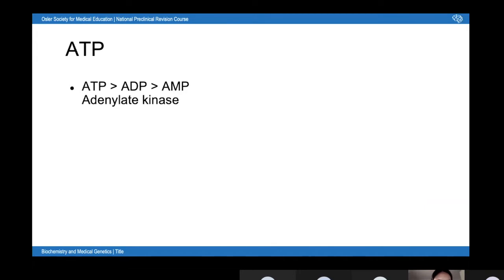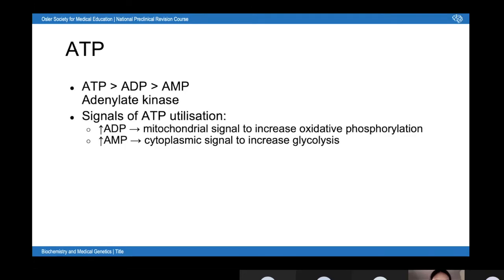In a state of high ATP consumption, adenylate kinase can't keep up, so you get a rise in ADP and AMP. These signal you to increase different processes to generate energy. It's important to remember that ADP and AMP are two distinct signals. A rise in ADP is a signal to the mitochondria to increase oxidative phosphorylation, whereas a rise in AMP is a signal to the cytoplasm to increase glycolysis. Remembering this makes it easier to understand what inhibits which enzyme in which pathway.